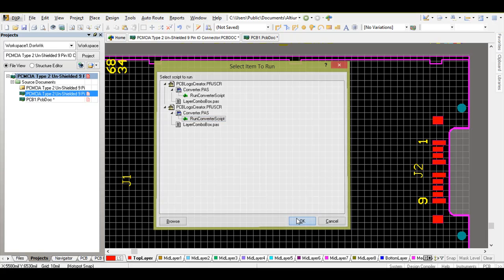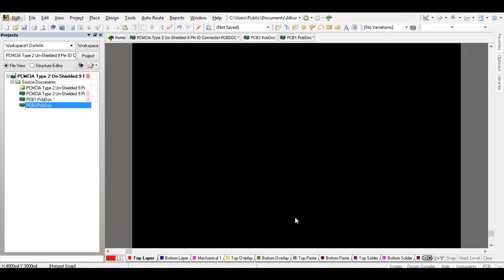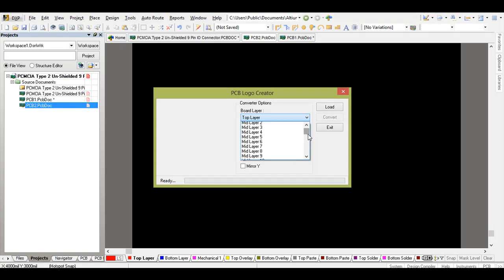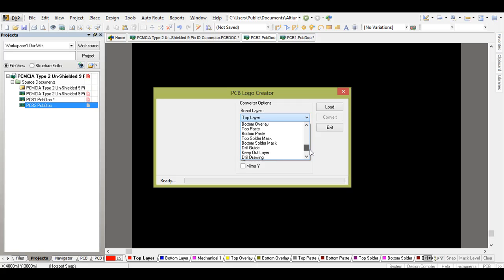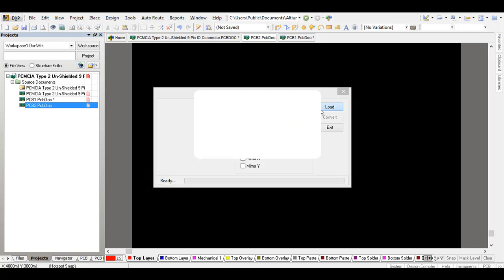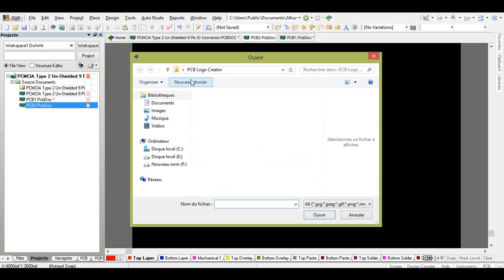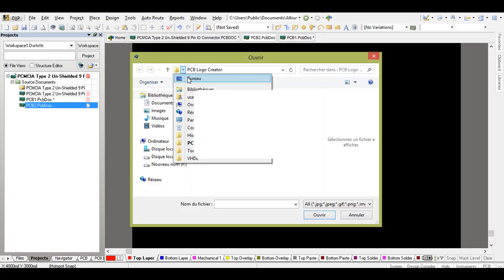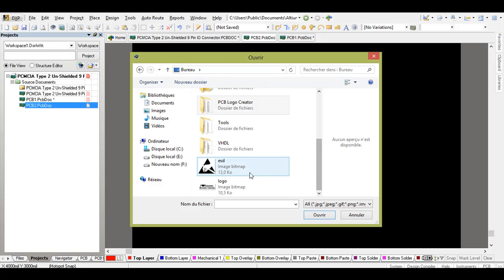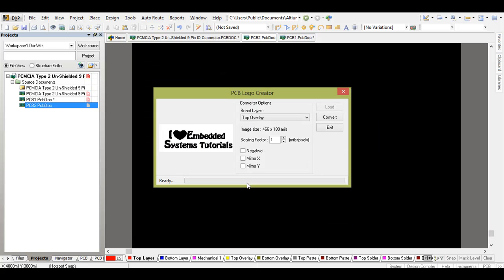Select it and then okay. Go and choose the top overlay layer or the bottom overlay layer, it depends on where you want to print. Go and load and choose your logo. I will choose, for example, for the scaling factor 2.